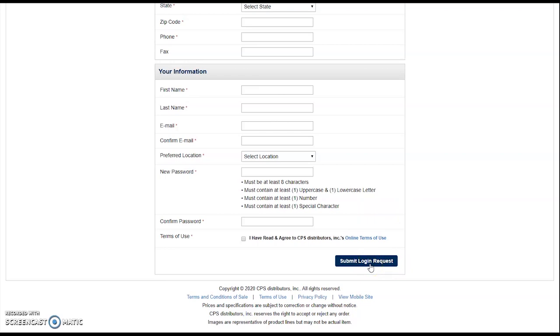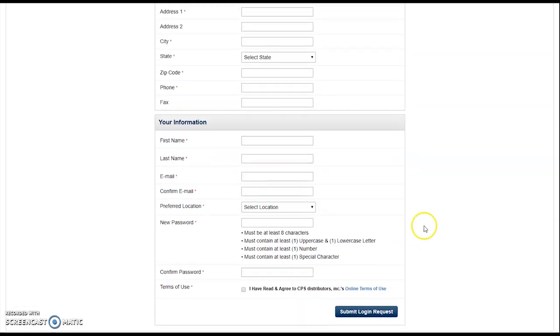We will receive your request and get it approved as soon as possible. If we have any questions about the account, we will reach out to the company owner directly for confirmation of your request.